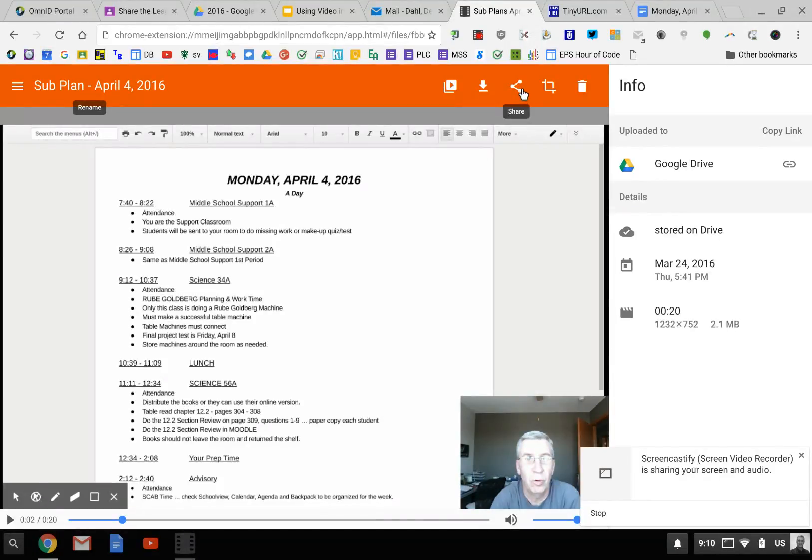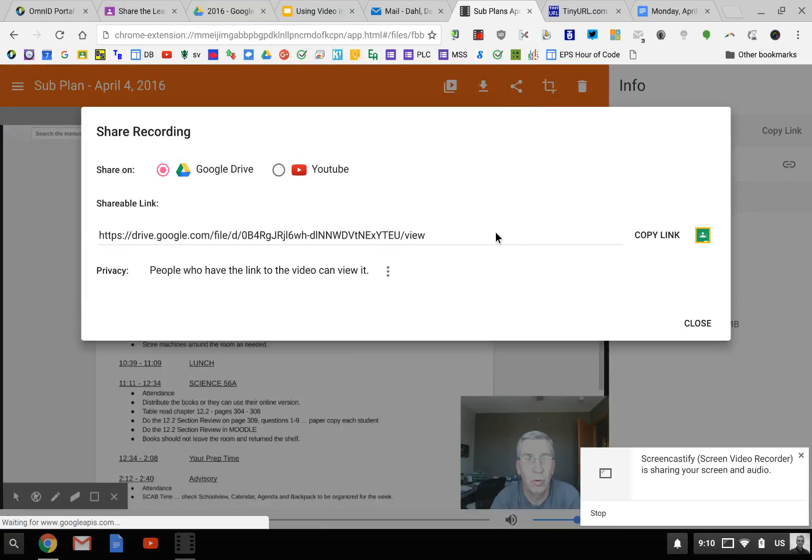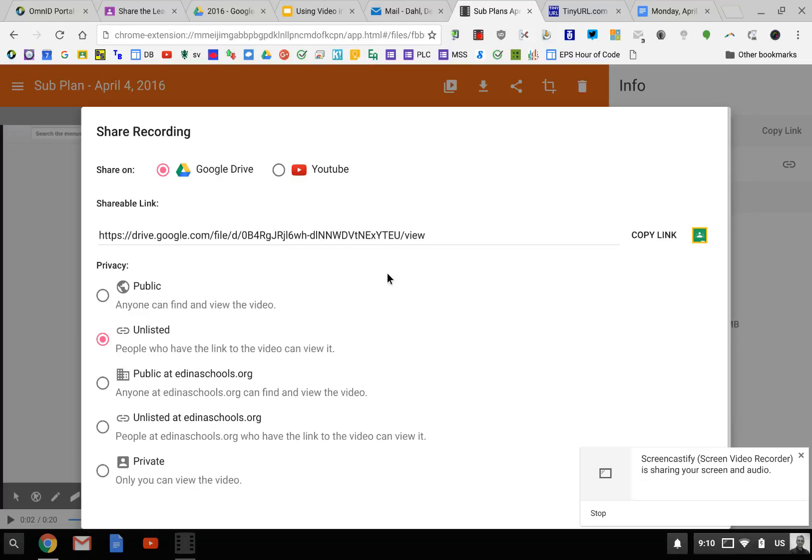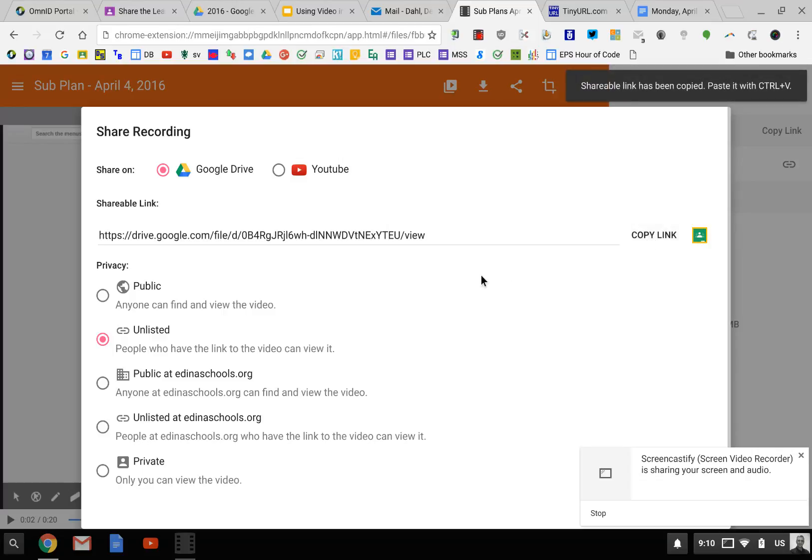Then I go up to Share in the upper right-hand portion of the screen. When I do Sub Plans, I put it on Google Drive. You can copy this link, but you want to check on the privacy because it does default to private. I've already changed it to unlisted, or you could do public, whichever you prefer, and then copy that link.